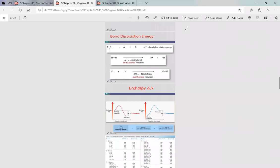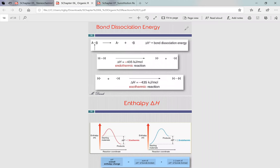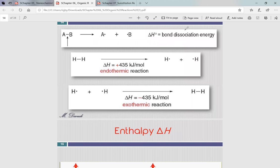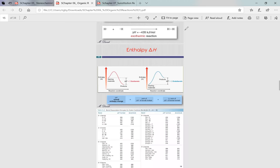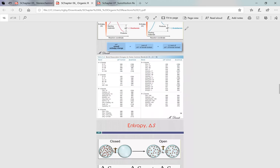Bond dissociation energy is also known as enthalpy. When you make bonds, you release energy; when you break bonds, you need energy. You likely won't be asked to do math involving bond dissociation energies, but if you are, the actual values will be given to you on the exam.